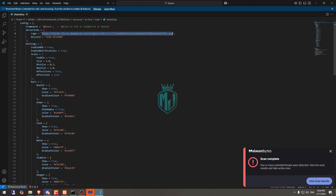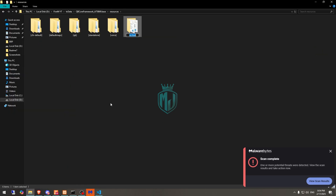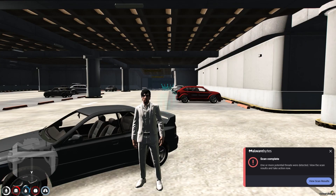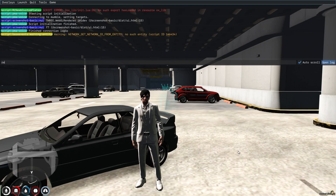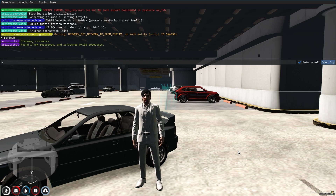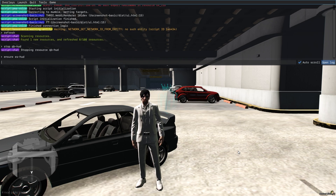So let's start this and see how it looks. Copy the script name, go to the server, and do a refresh. Then ensure QBHood or ESHood.